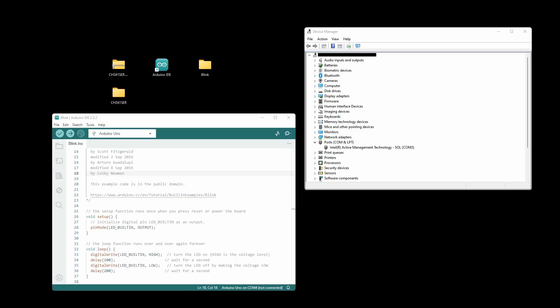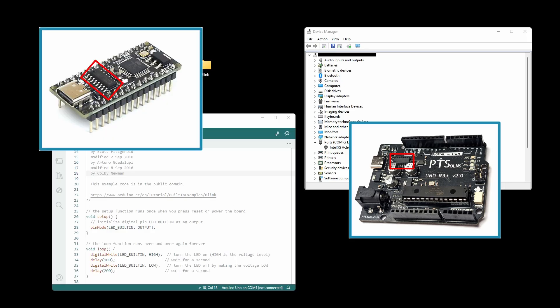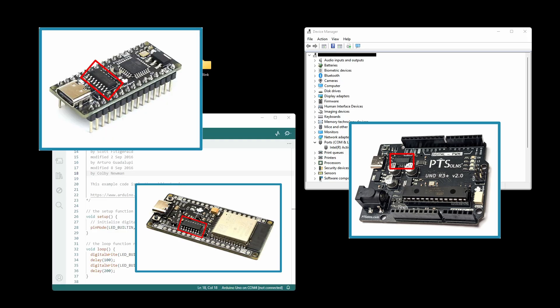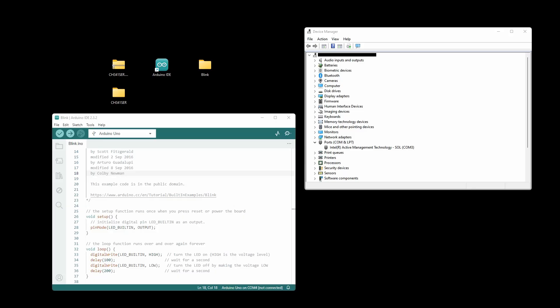In our products, we use the CH340 often, such as on the Uno R3+, the Nano Flip, and the ESP32 Microwatt. In this video, we will use the PT Solutions Uno R3+ for demonstrating and testing the CH340 driver.